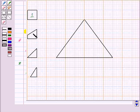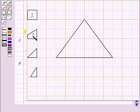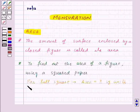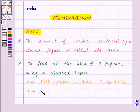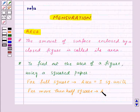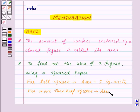For a square which is more than half, the area will again be one square unit. So for more than half a square, area will be equal to one square unit.